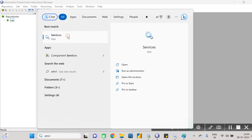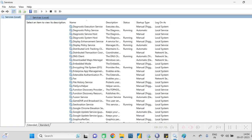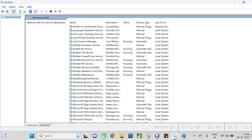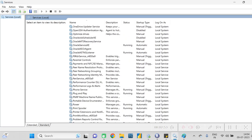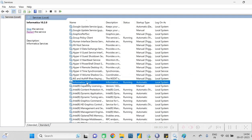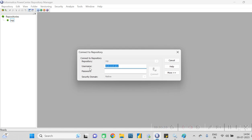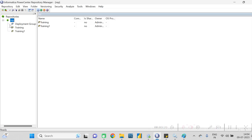Click on Services. Here you can see that many applications are running - scroll down and search for Informatica. Informatica is already running. Now connect to the repository by right-clicking and providing the username and password. Enter the credentials and then connect.